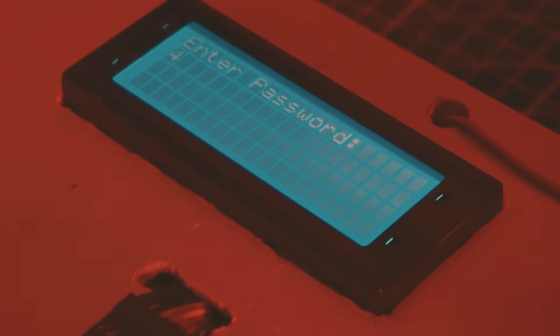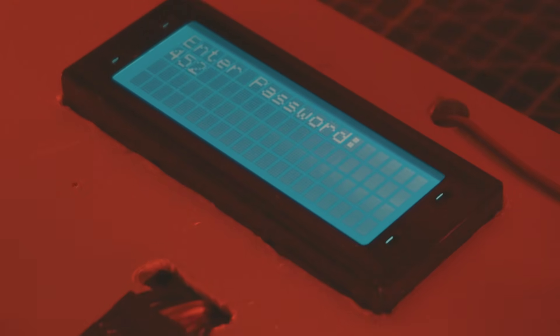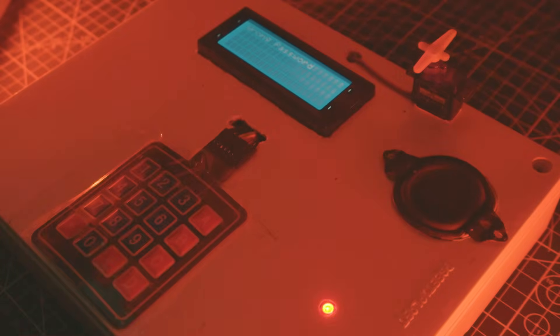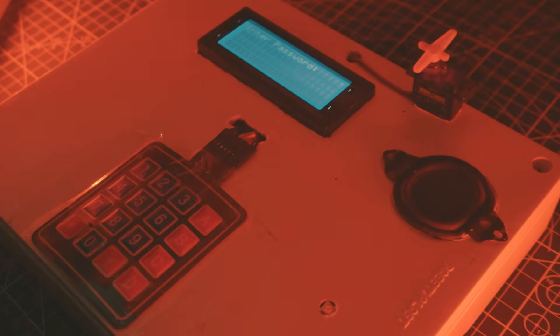Now I enter a wrong password and let's see how the system reacts. Wrong password. Please enter a valid password.